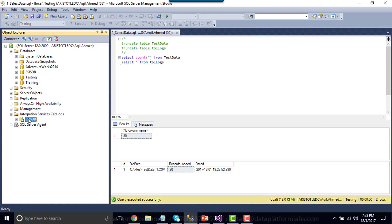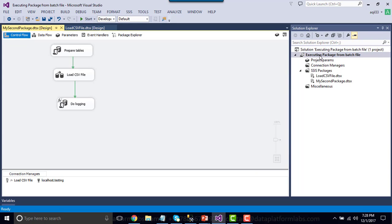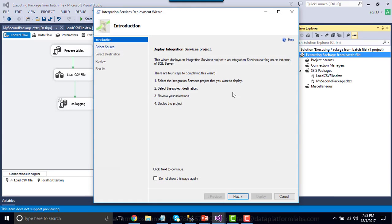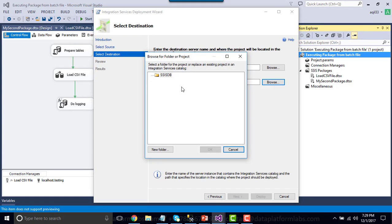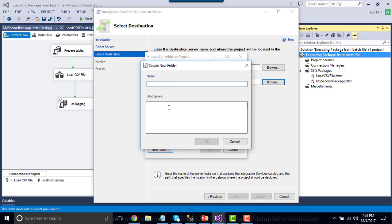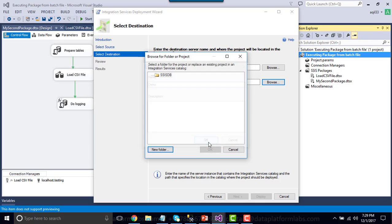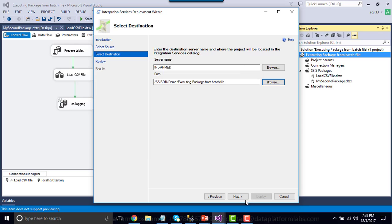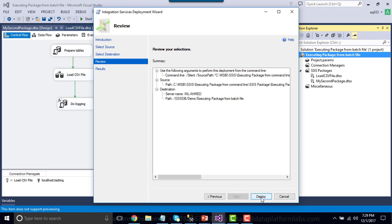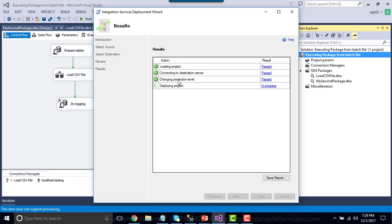Now we can deploy the project again. Right-click the project, click Deploy, click Next, click Browse. You can now see the SSIS catalog. Click New Folder to create a folder — I'll name it 'demo'. Click OK, select that folder for the project, click OK, Next, and then click Deploy. It's deploying the complete project to the SSIS catalog. All steps have passed — our SSIS project has been successfully deployed. Click Close.